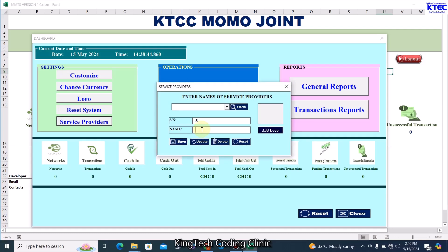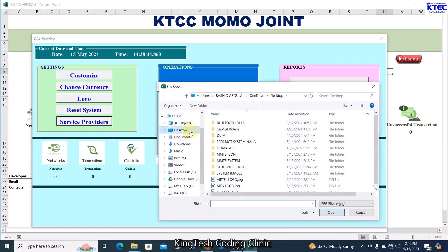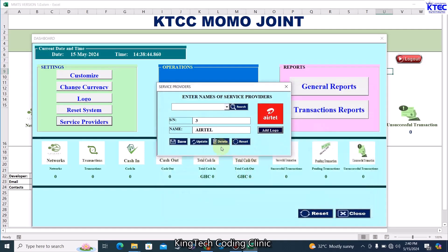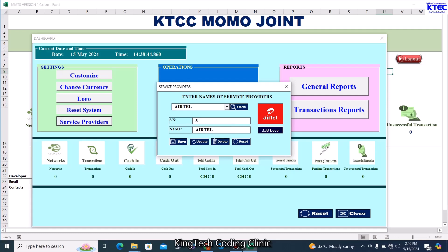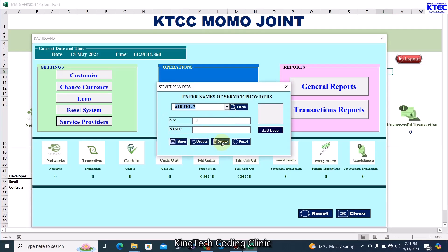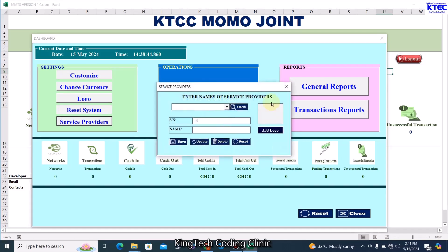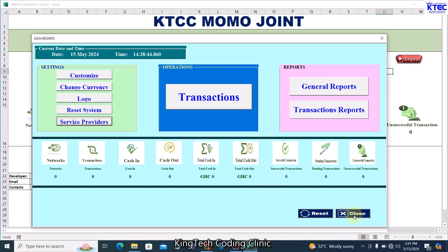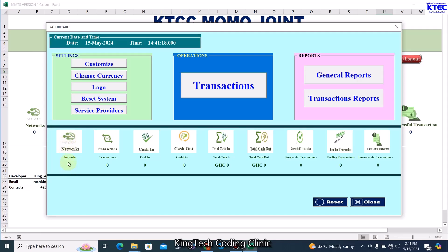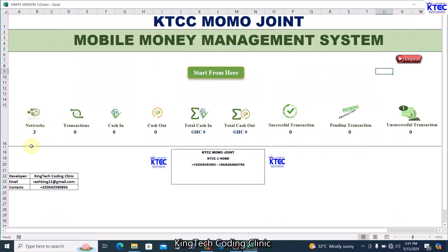The third service provider is Eto. Browse to the desktop for the logo and click Save. You can search for Eto and it's there. You can also update it — for example change to Eto2, click Update, and it's updated. Click Search to confirm. So this is how you add your service providers. Once done, the service providers count updates to three in real time on the dashboard.